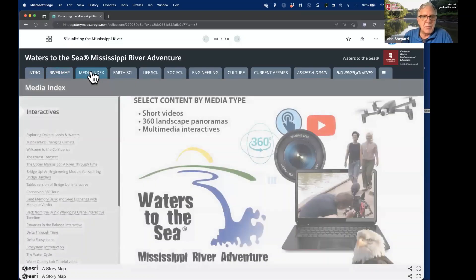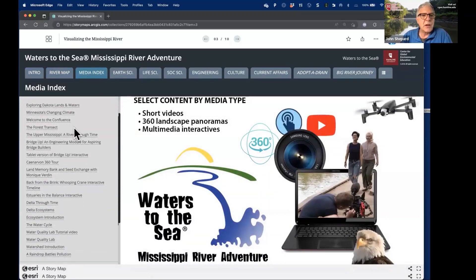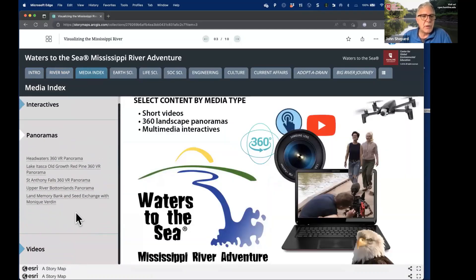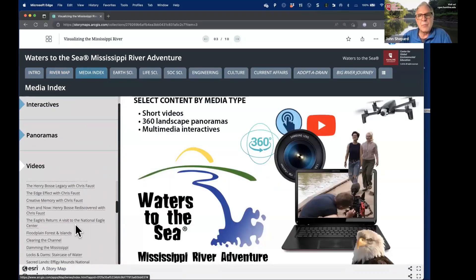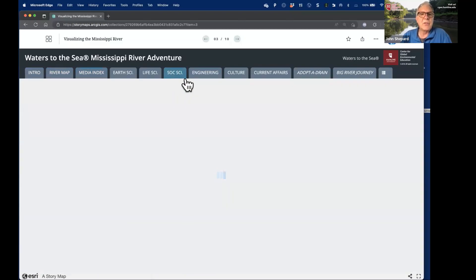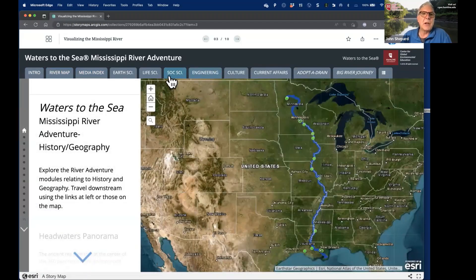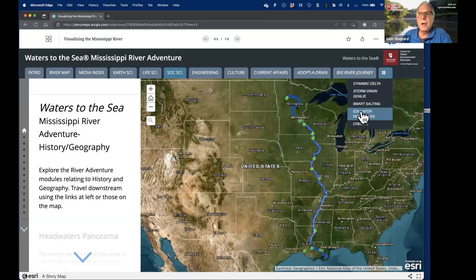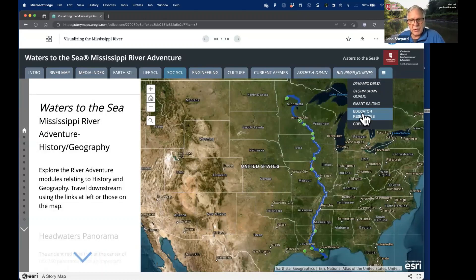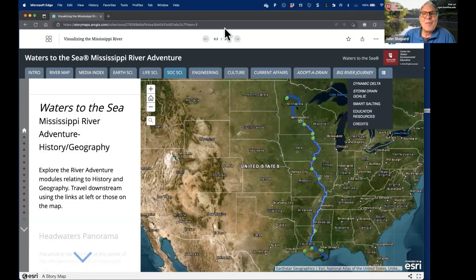You can also access content by media types — interactive modules, interactive 360 panoramas, and lots and lots of videos. You can sort through all this content through different lenses: social science, engineering, or life science. There are also educator resources with all content linked with Next Generation Science Standards. We just want to make you aware of this as a learning resource that's available to you. It's free of charge. Please use it.